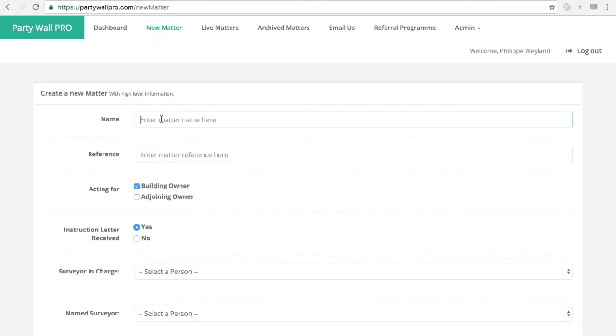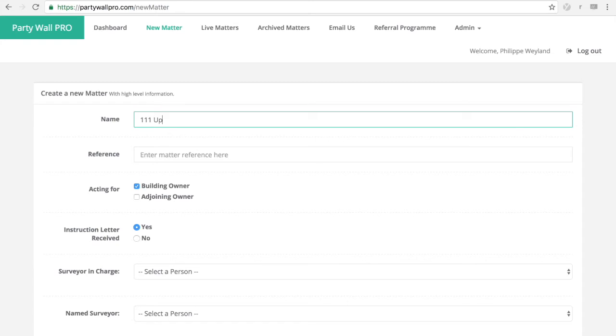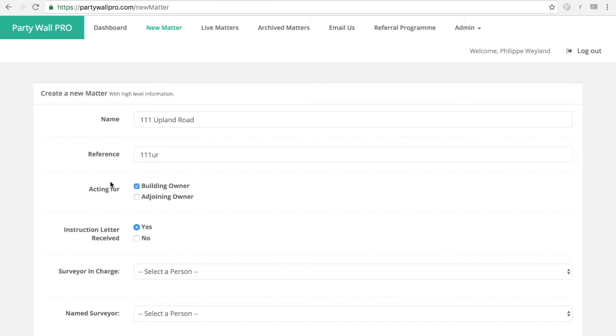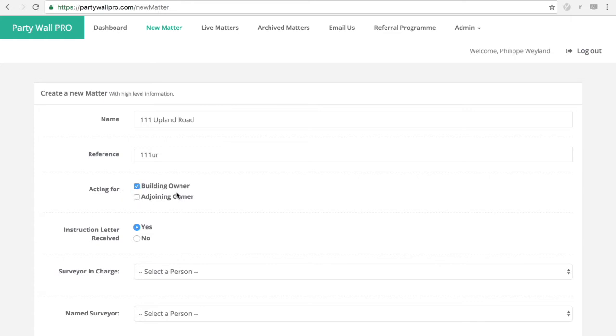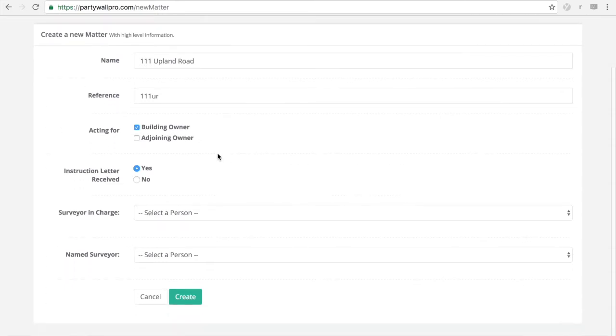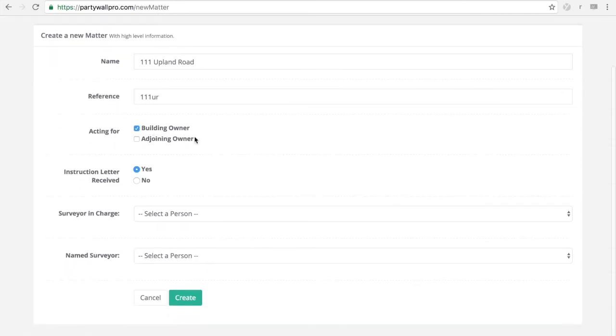You enter your matter name. Your reference number. You can choose whatever reference number you want. And then choose whether you're acting for the building owner or the adjoining owner. The system will act completely differently. Obviously this is taken into account whether you're acting for the building owner or adjoining owner. Let's choose building owner for the sake of argument.